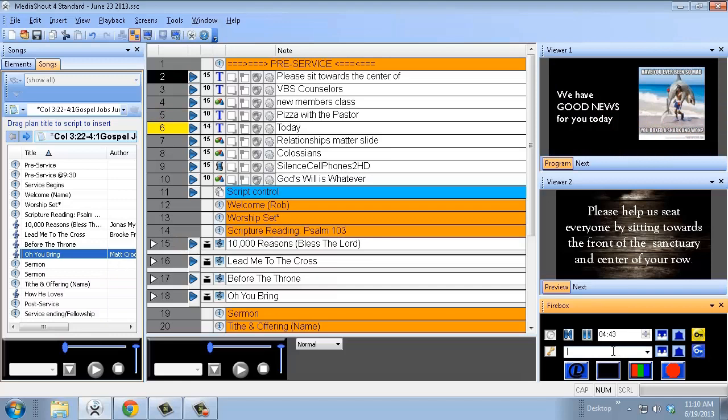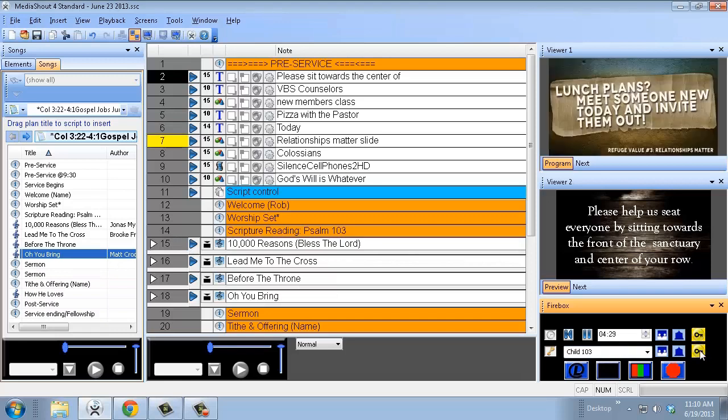Also down here is an additional text area. We use this for children's ministry if a parent needs to go help with their kid. We can type child number 104, hit the key button, now that's going to show up at the very top.